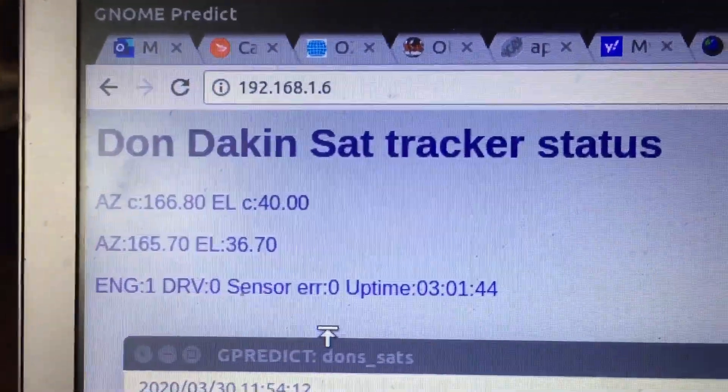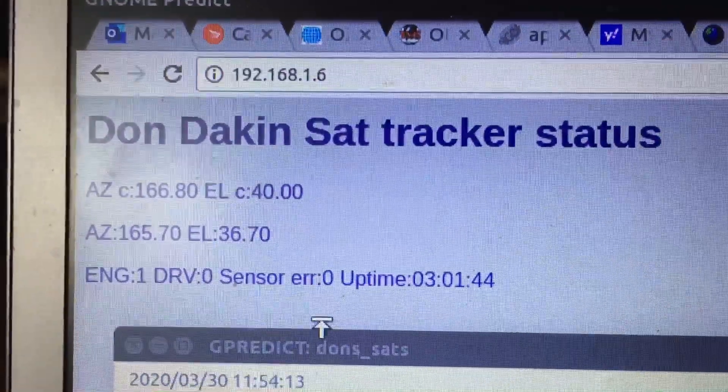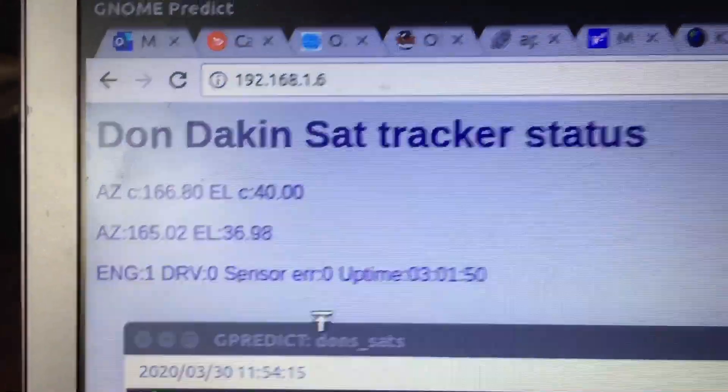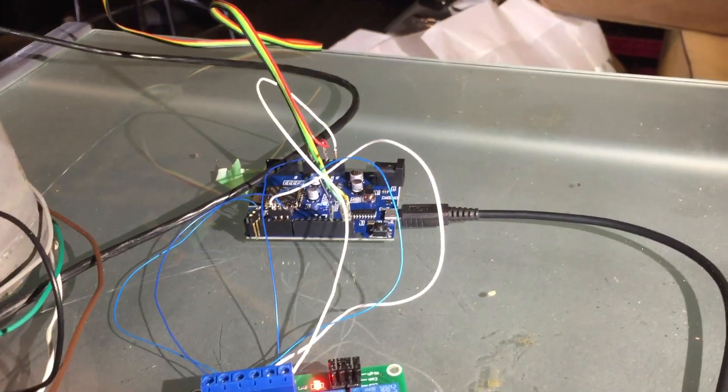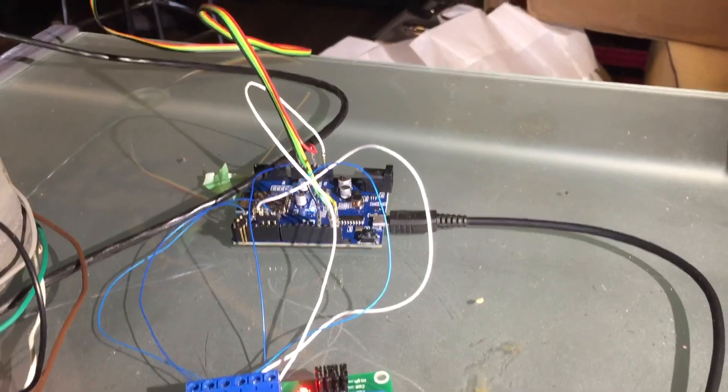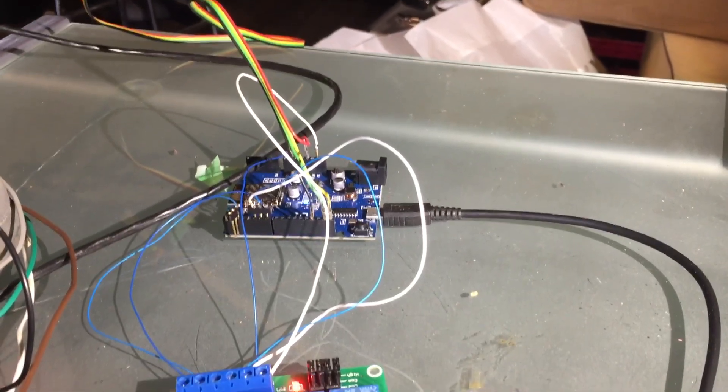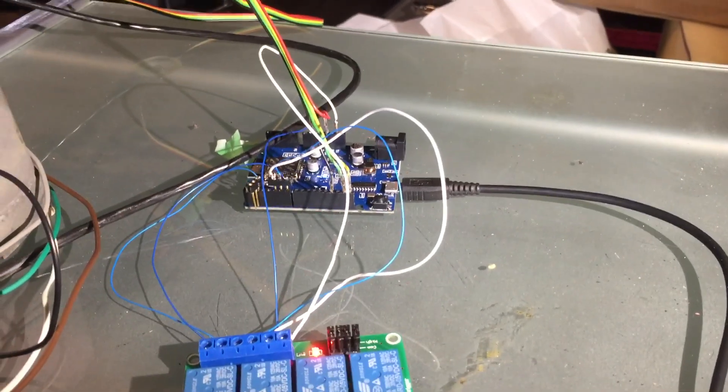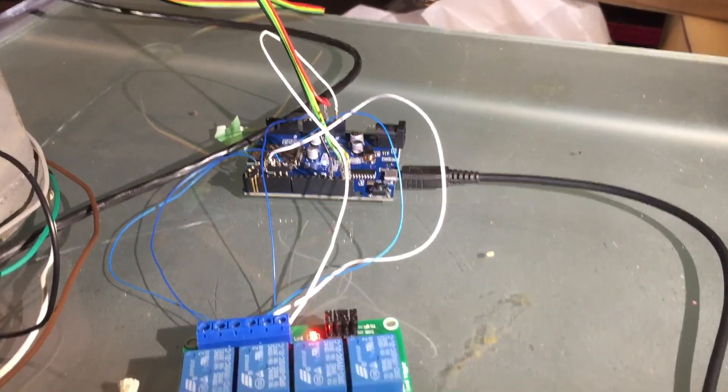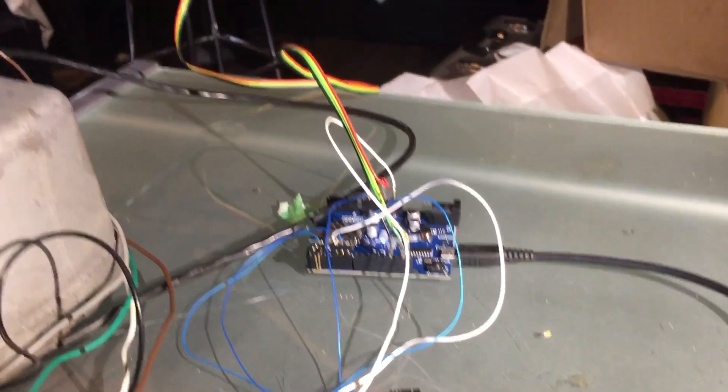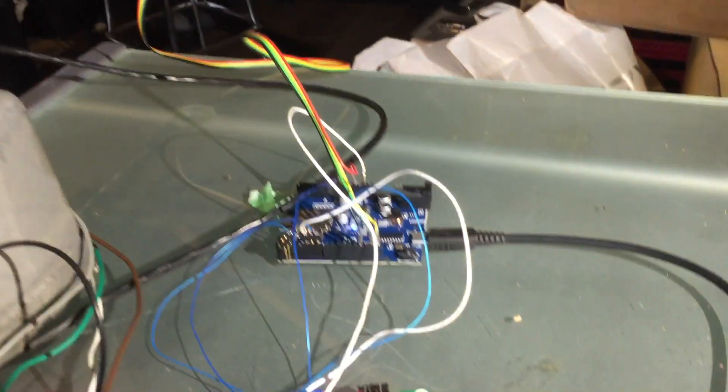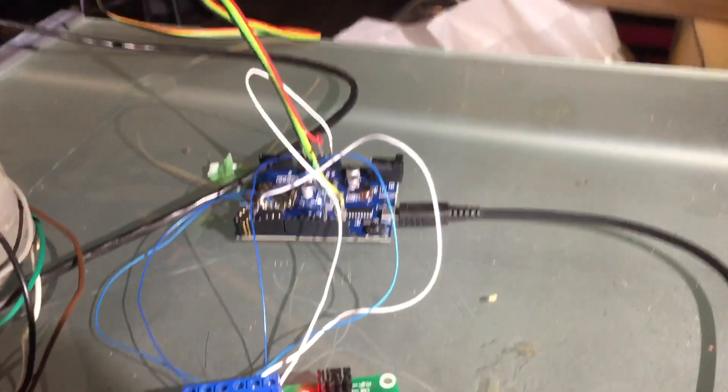I'm publishing that on a small web page. The idea is to have this whole thing outside with only 5 volts and the 26 volts AC running out to the rotor complex and 5 volts for the Arduino.